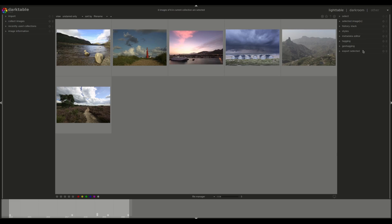We already discussed the styles panel in the Darktable video — you can always refer to that one if you want. Here you can see that I don't have any styles saved already. Darktable styles provide quite a useful entry point for beginners, because you can use the styles panel to import styles created by other users.